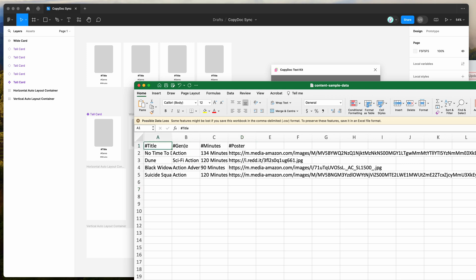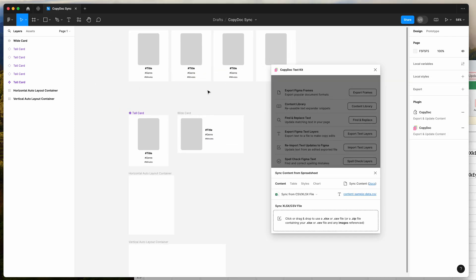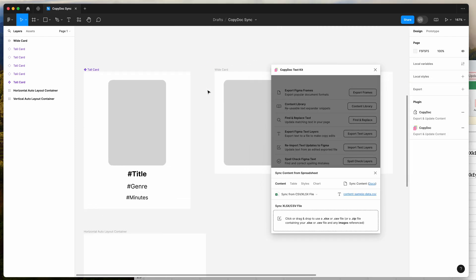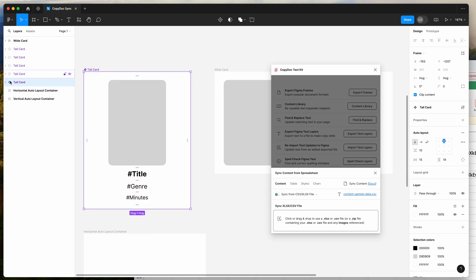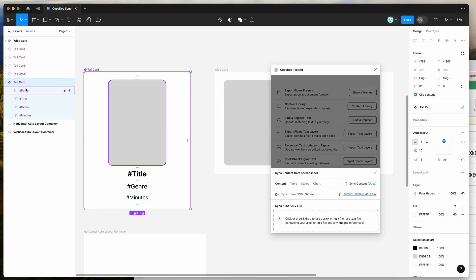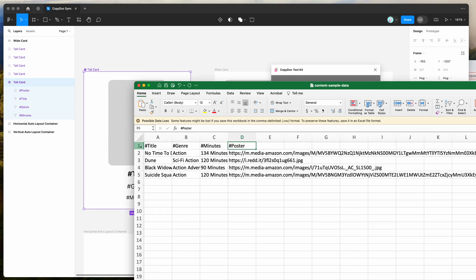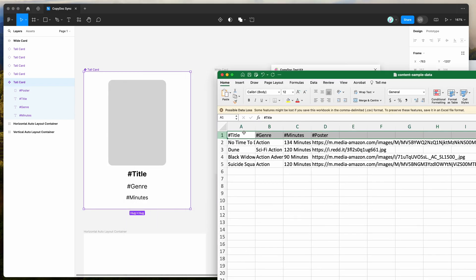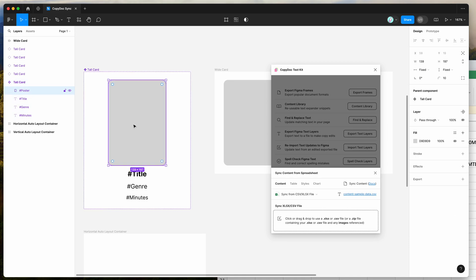We've got columns called Title, Genre, Minutes, and Poster. If you notice, I've got the layers set up in my Figma file to match those names. You can see here I've got a couple of frames set up, and if I open up those layers, the layer names correspond exactly to the headers of the spreadsheet. Title, Genre, and Poster is the name of this blank rectangle layer — that's where our image is going to get synced.